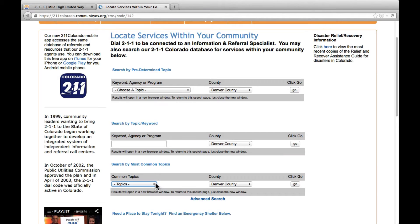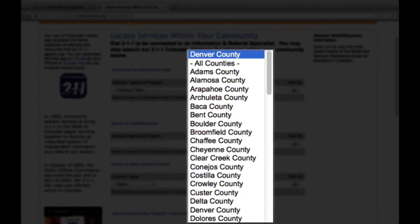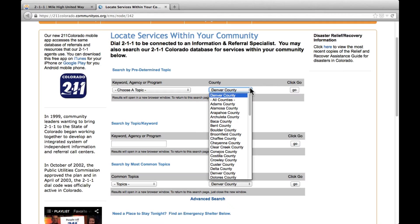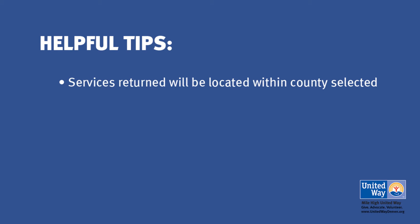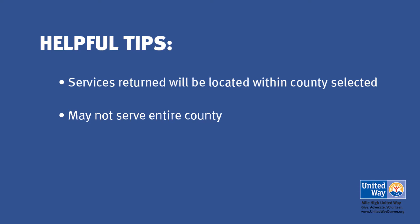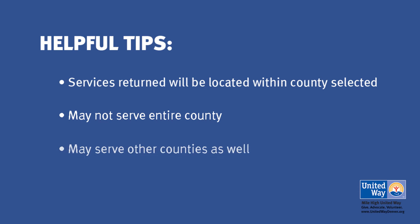Each search tool also allows you to look for services within a given county. While it will go automatically to Denver County, you can search for resources in any or every Colorado county by selecting the all counties option from the drop-down menu. A helpful tip: the county field will return services that are located within the county selected, but may not serve the entire county, or they may serve other counties as well.